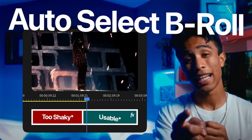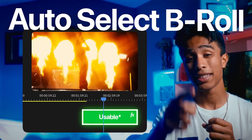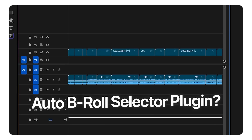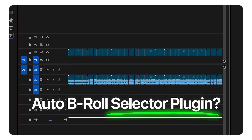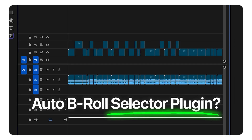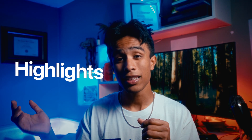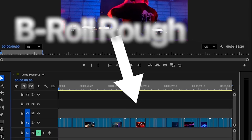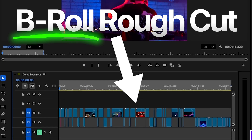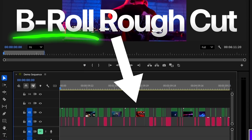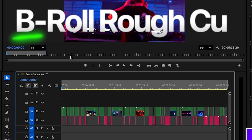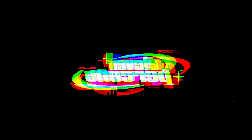Did you know there's a way to automatically edit the highlight selects of your b-roll clips using AI in one click? In this video we're going over a new plugin that'll automatically select the good highlight clips and cut out all the bad, shaky, blurry, unusable parts of your b-roll, leaving you with a finished selects timeline. Let's dive straight in.